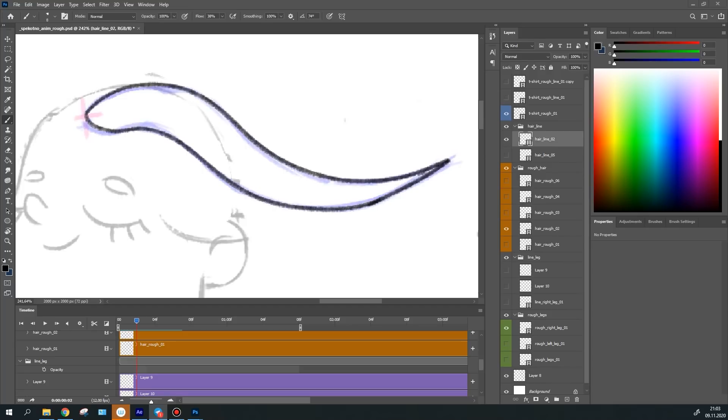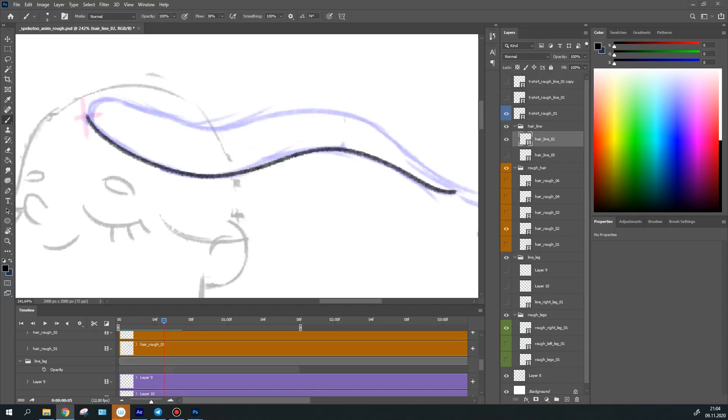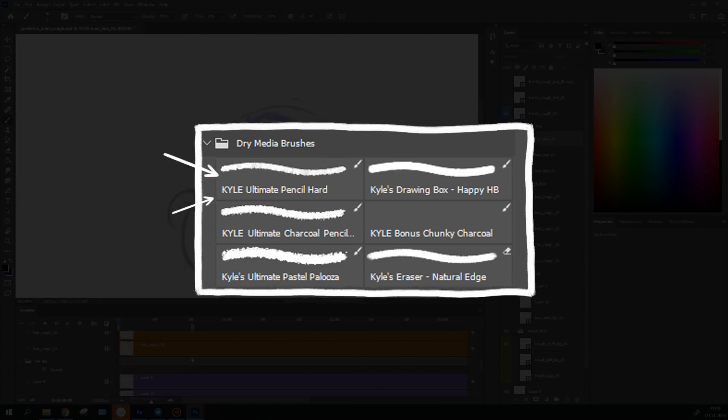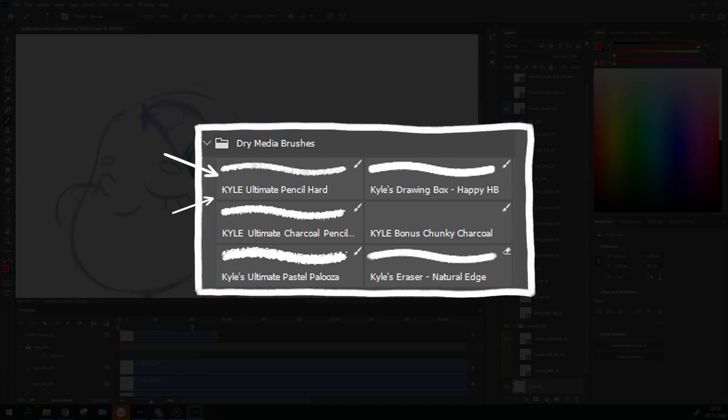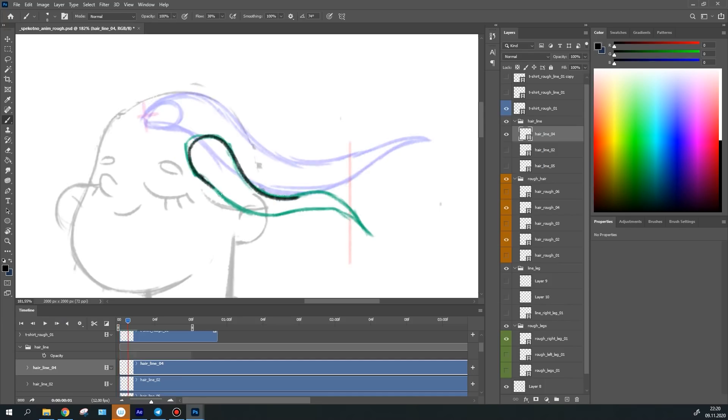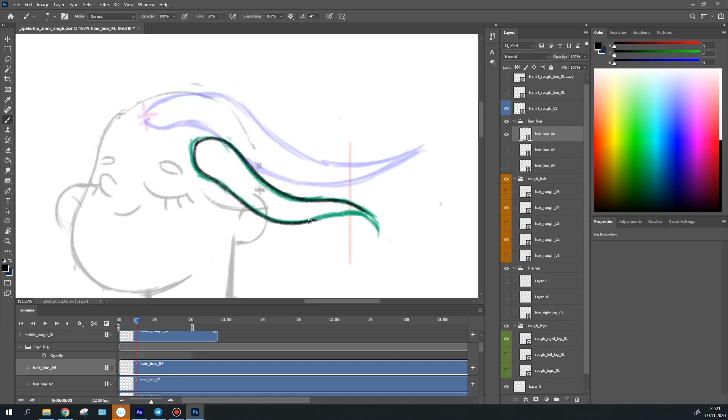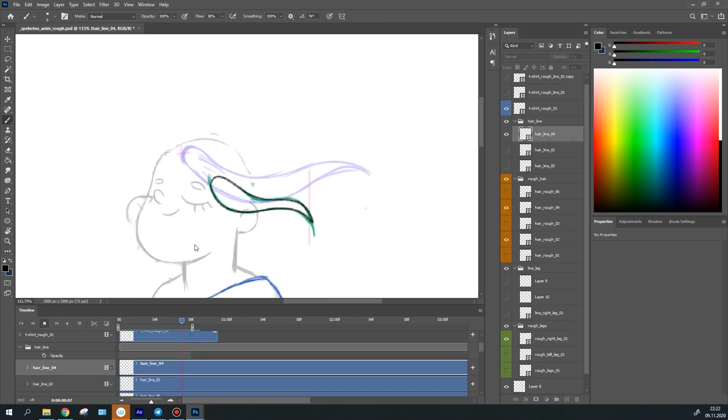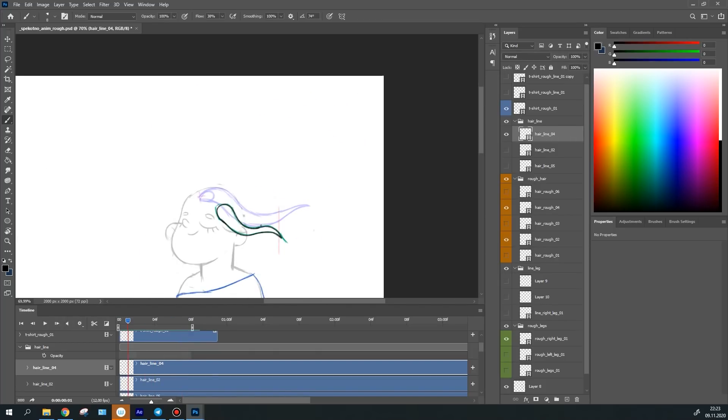When I'm drawing the line, I prefer using this standard Photoshop brush. I like it because it has a little texture and roughness. This brush adds some style and fits the character well into the environment.